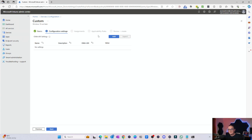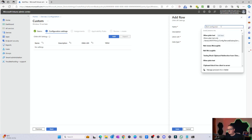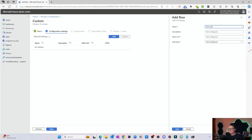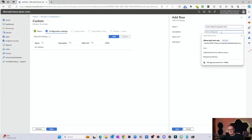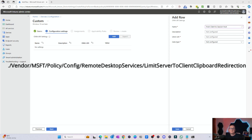Now we've got the configuration settings to add in. We need to add this OMA URI setting, so I'll click the Add button. The name is going to be the setting — restricting from client to session host. The OMA URI we grab from the Microsoft website. I'm going to copy that setting and paste it in. The data type is going to be String.